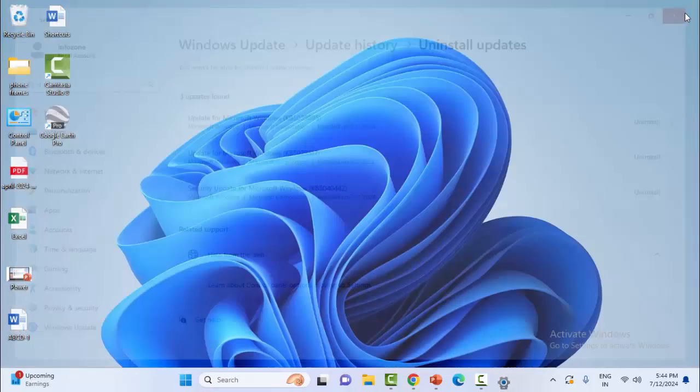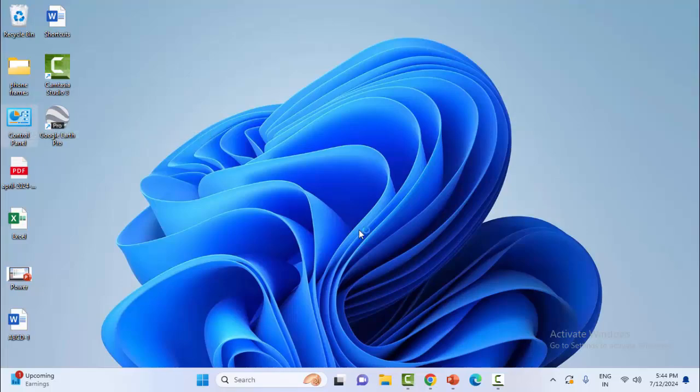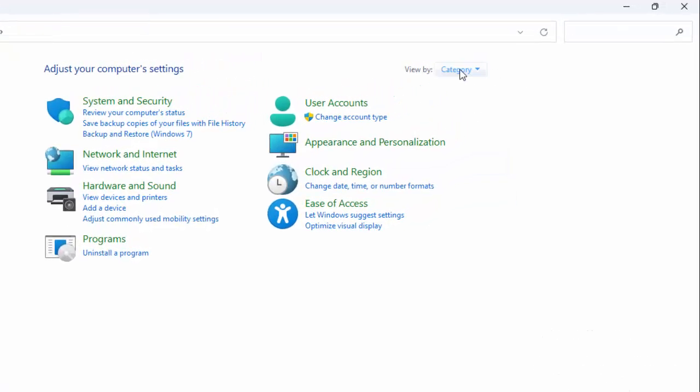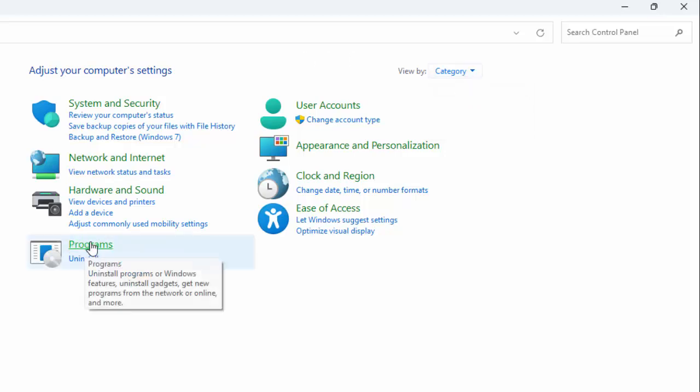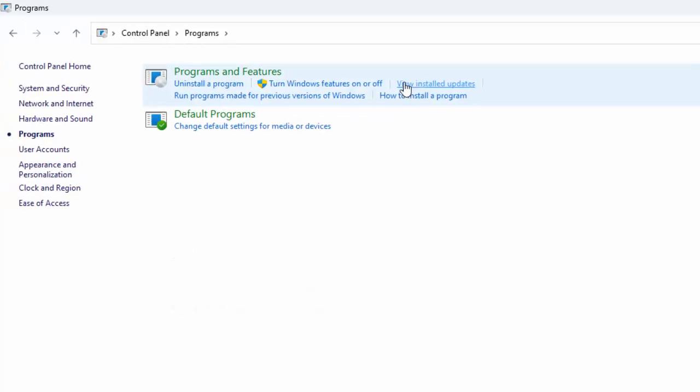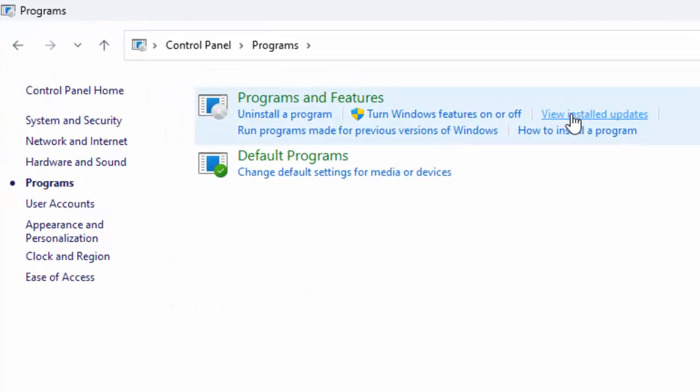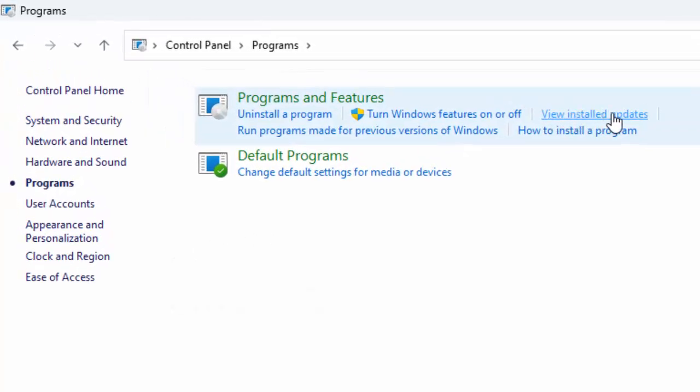And the second way to uninstall the Windows update, open the command prompt. Click on view by option and select the category. Now select programs and click on view installed updates.